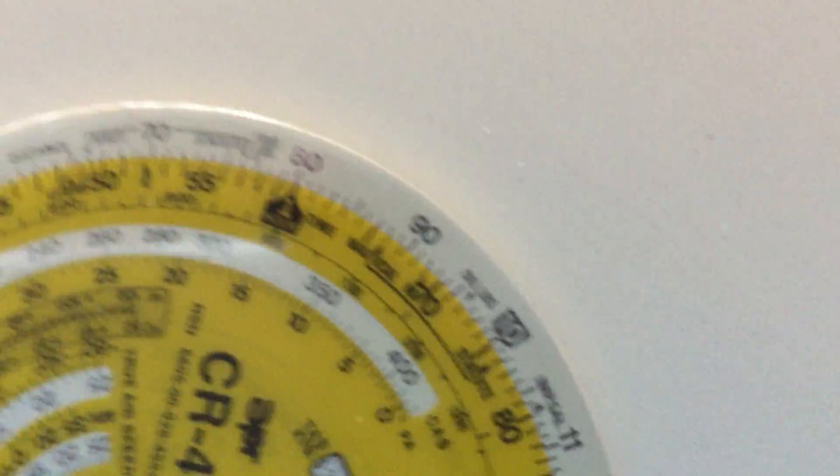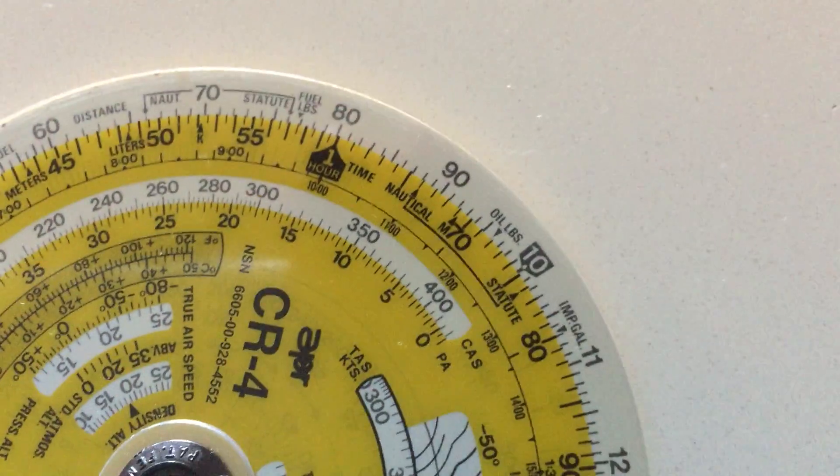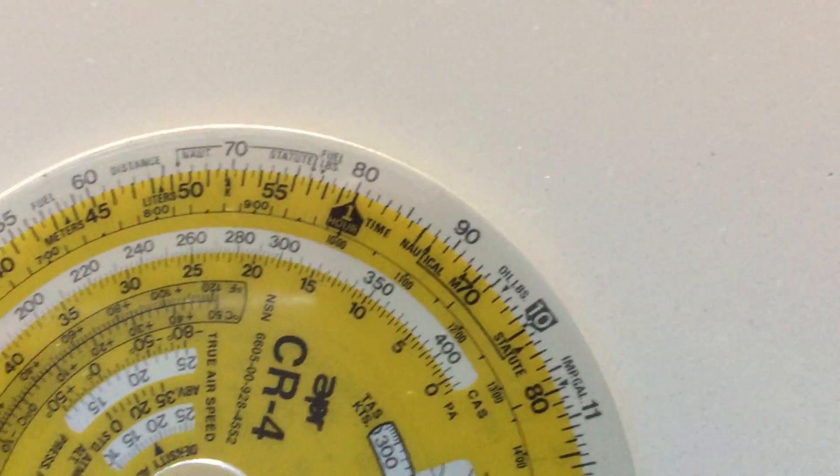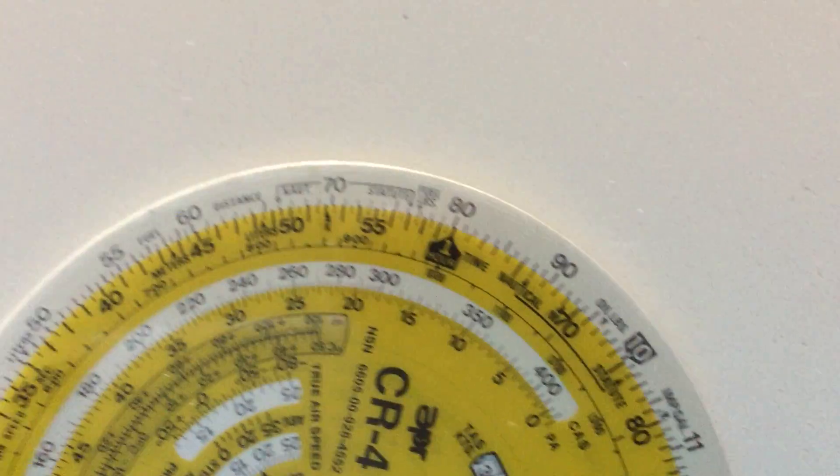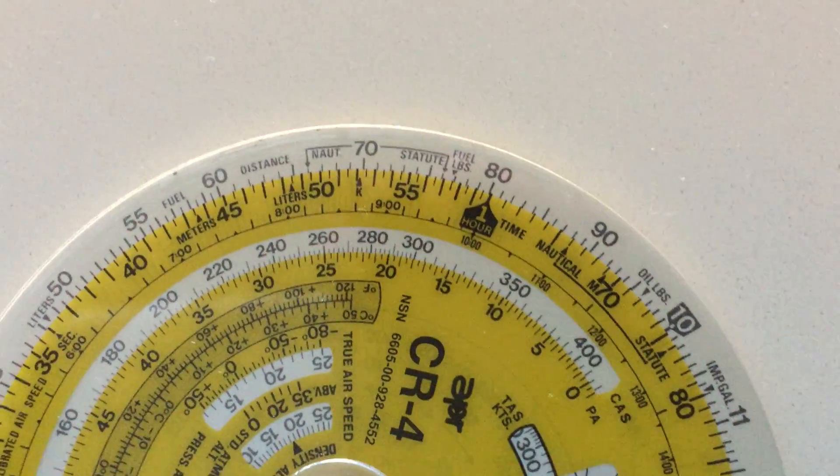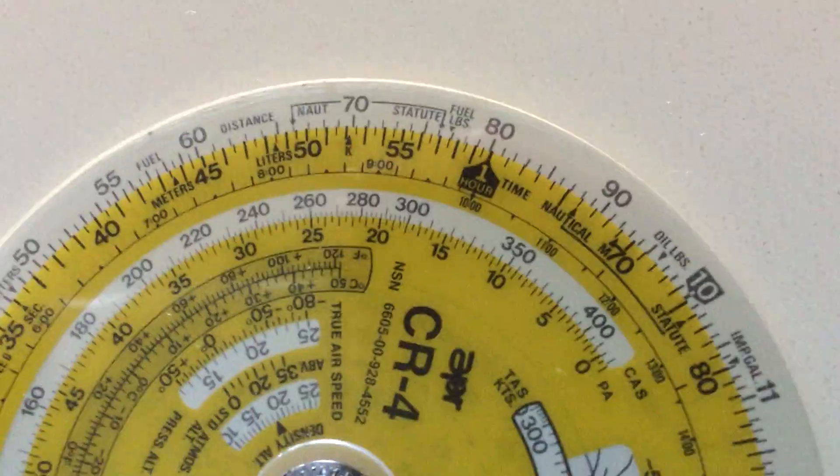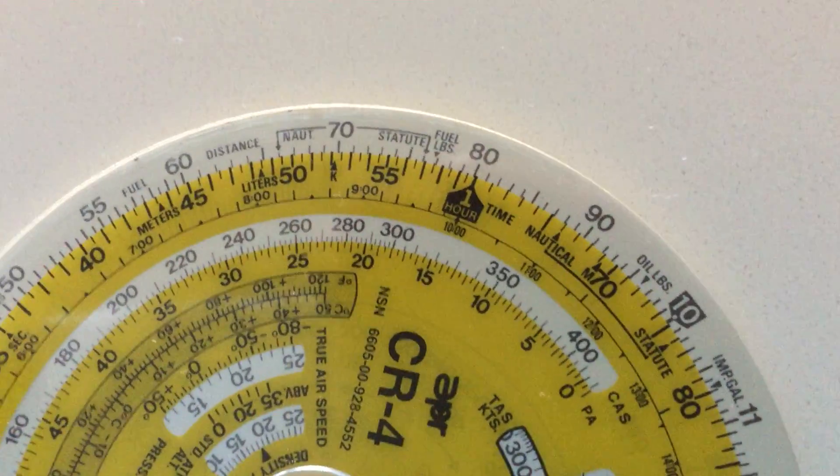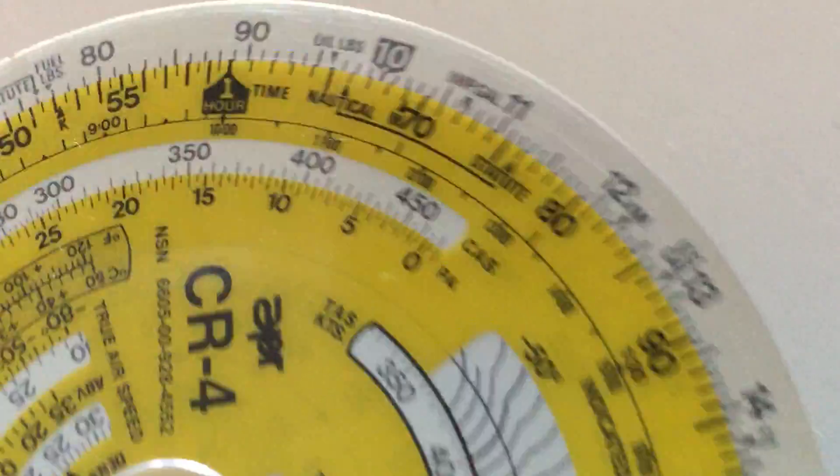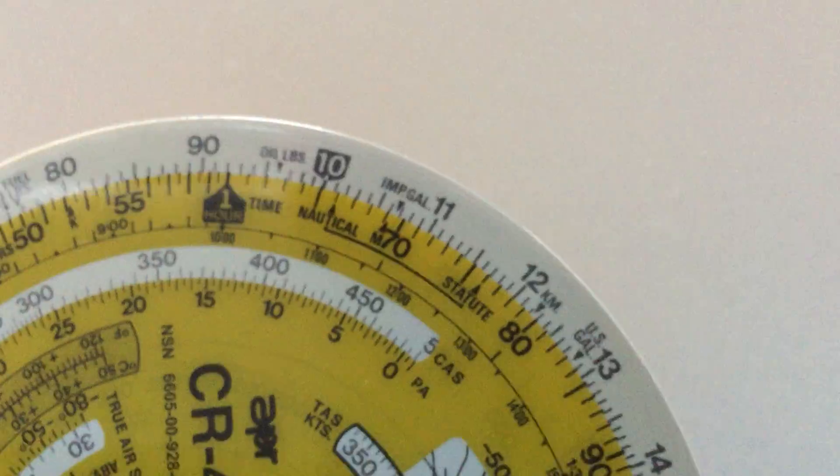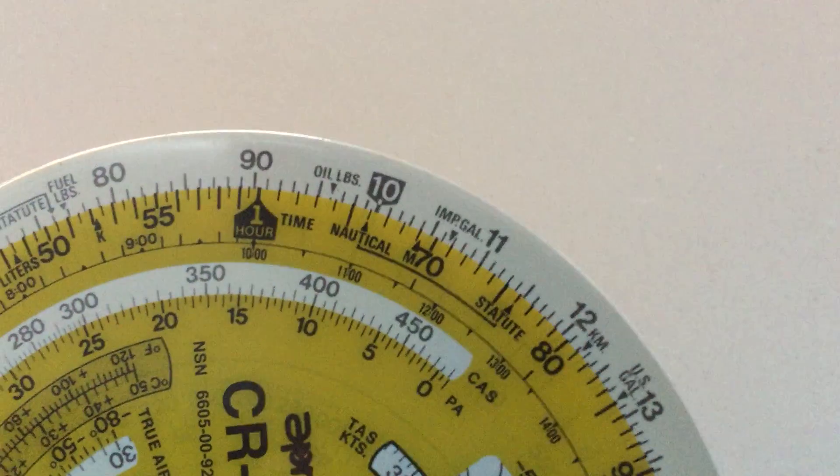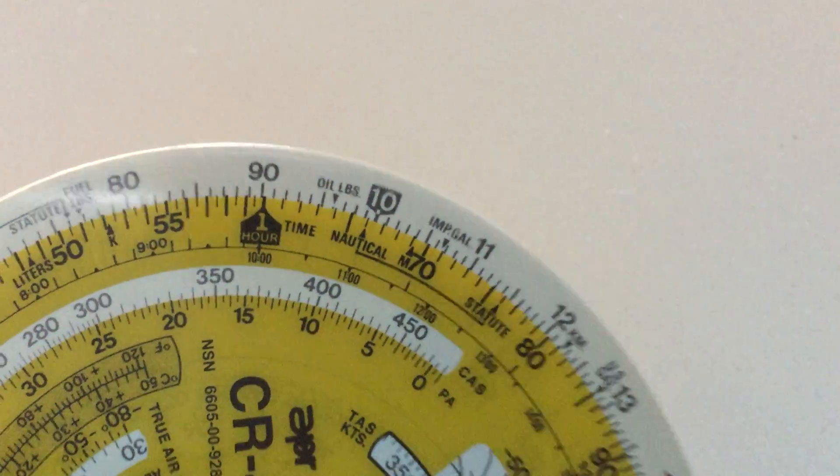Now using this calculator, we can find any flight leg time if we set our ground speed. So let's set the ground speed to 90 knots.